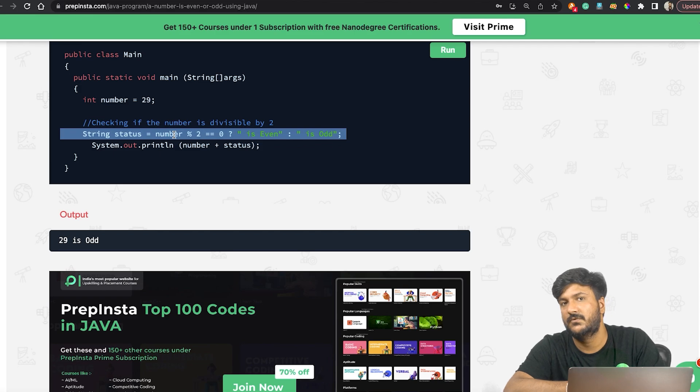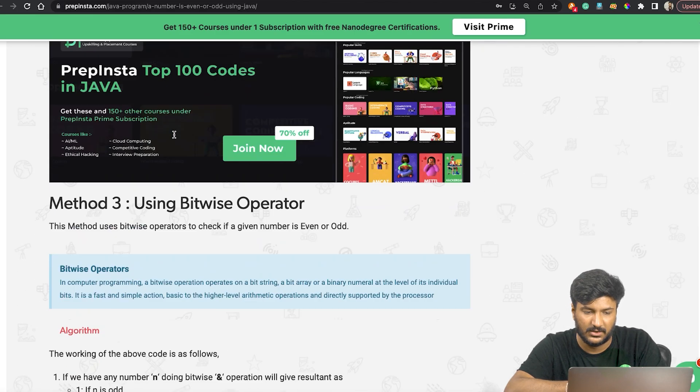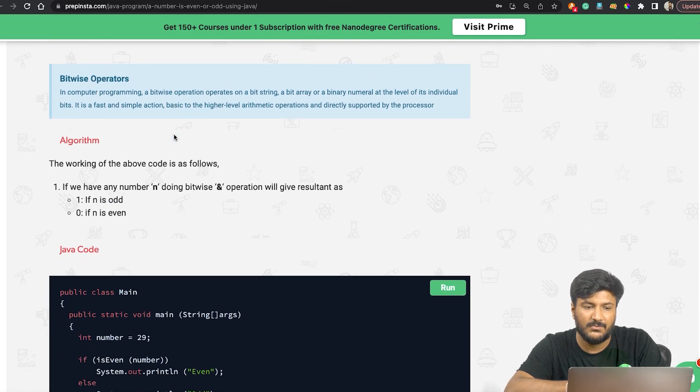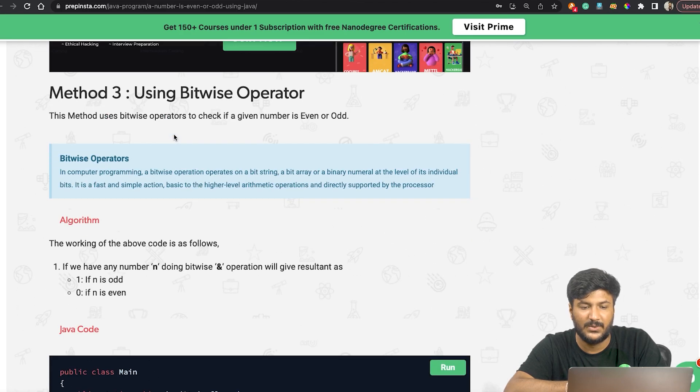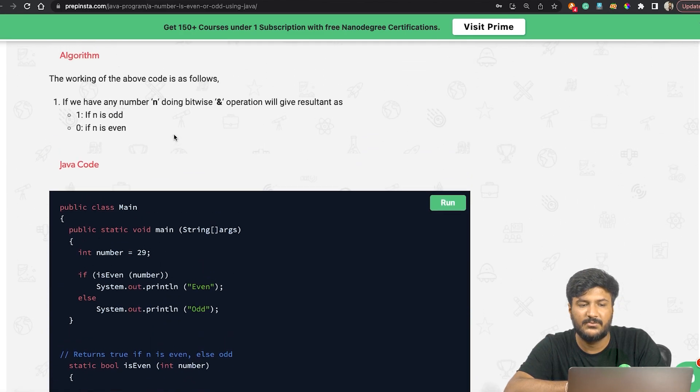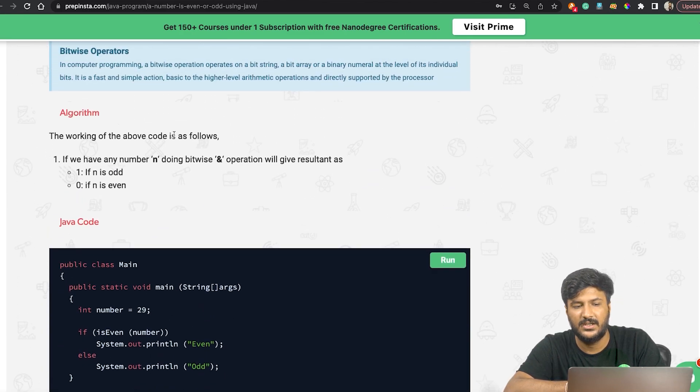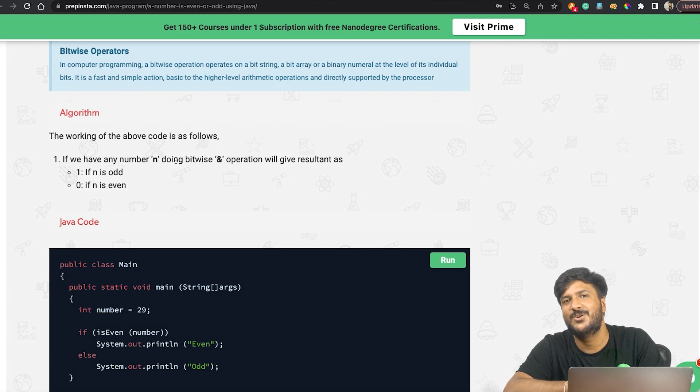What it does is it reduces the number of lines in the if-else statement to just one single line, as you can see here. The whole code got converted to one line, so cleaner code. Apart from that, there's one more method which uses bitwise operators, which you can check here.